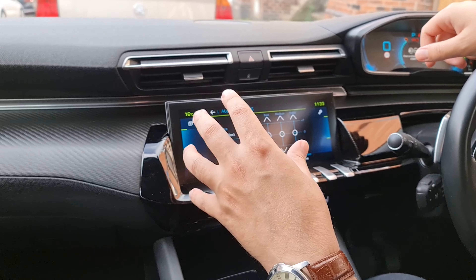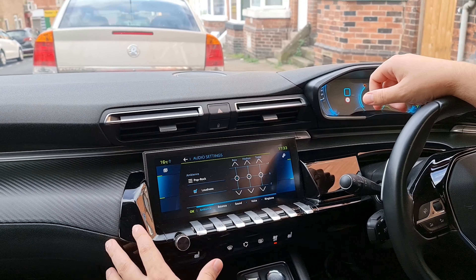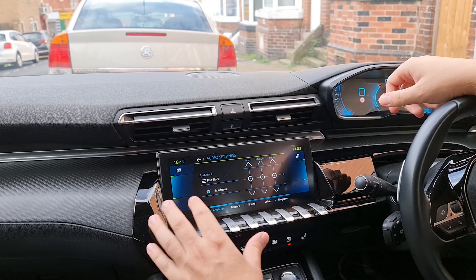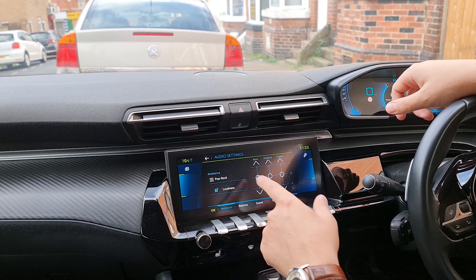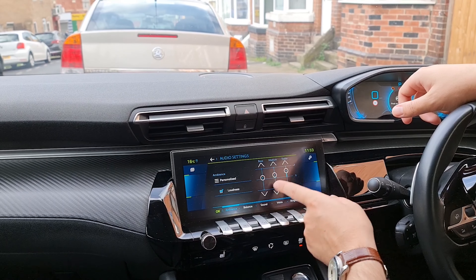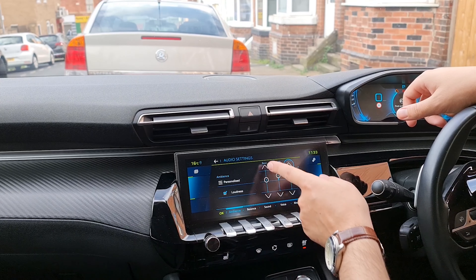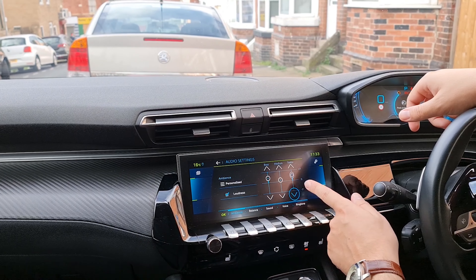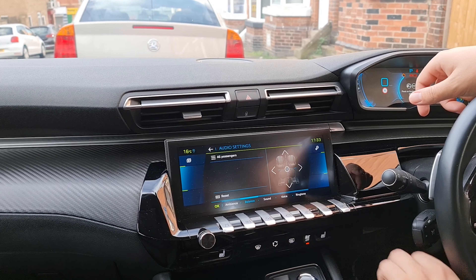Audio settings is quite interesting because you can actually change how loud the audio is going to be in different parts of the car. The first option lets you work with bass, midrange, or treble however you want. I personally want a bit more bass and keep the rest flat.